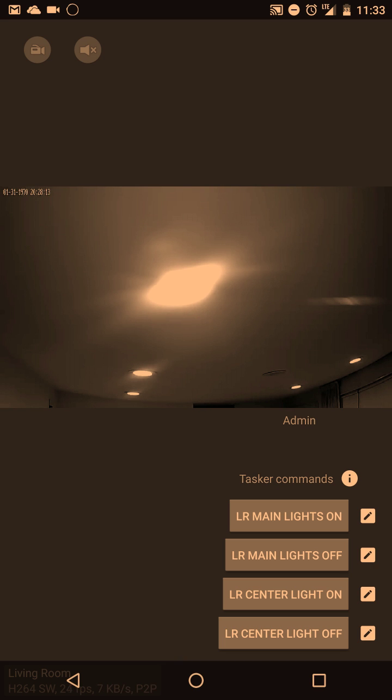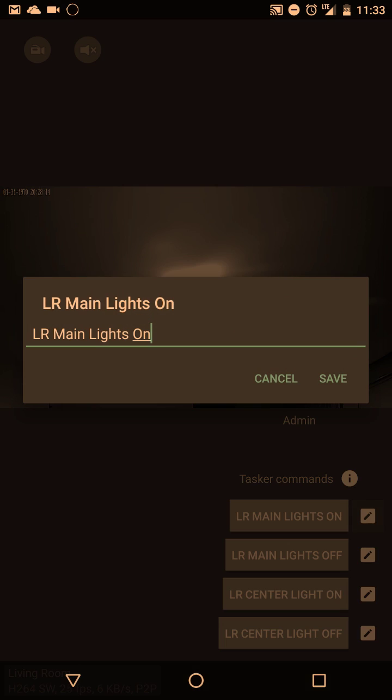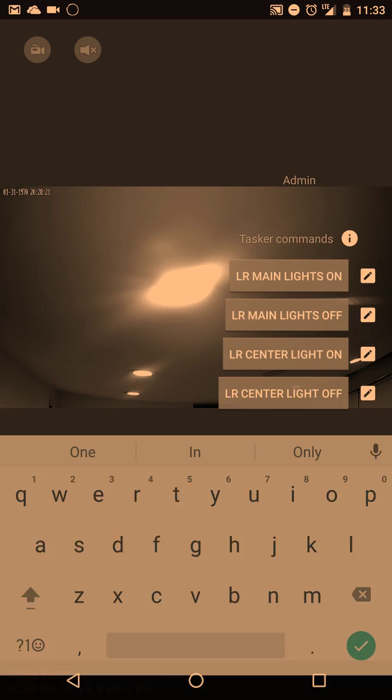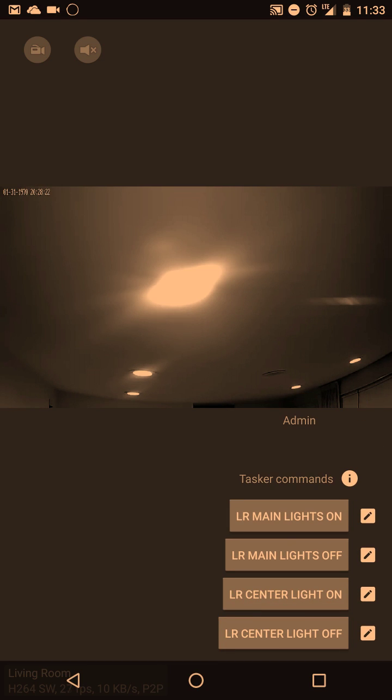So first of all, before I leave the screen, I just want to show you over here you can tap the edit button and this is where you control what the button says.